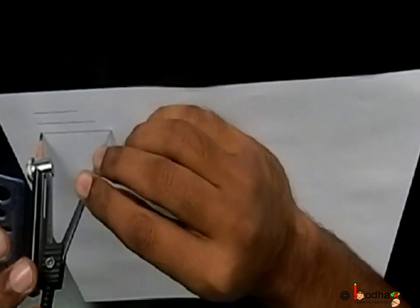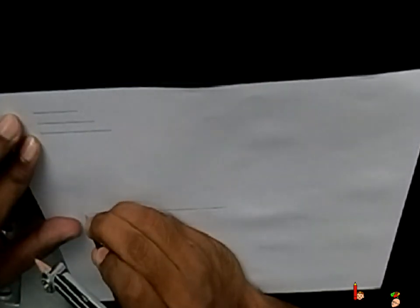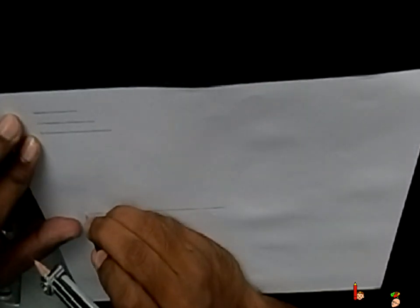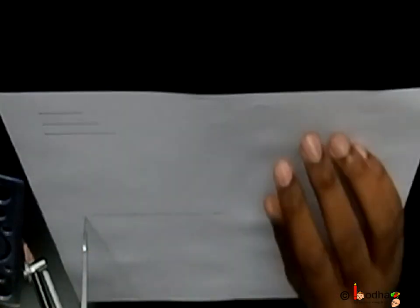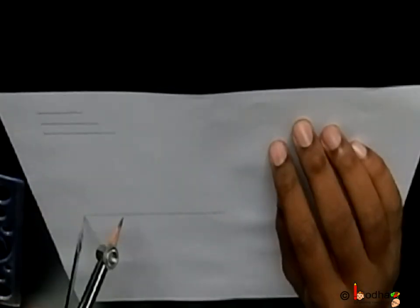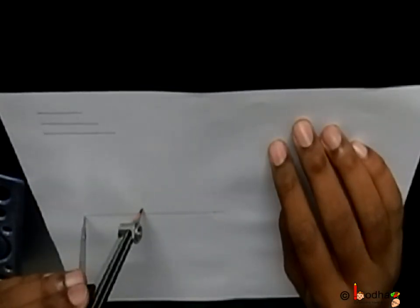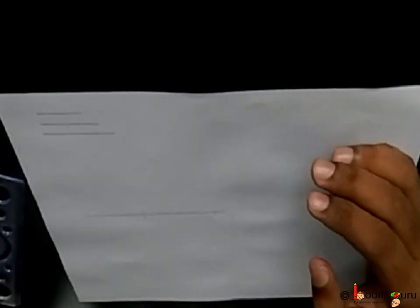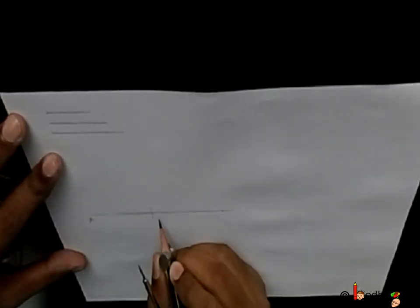Next, we put the needle on point A and make a cut on the line OA, say at point B.